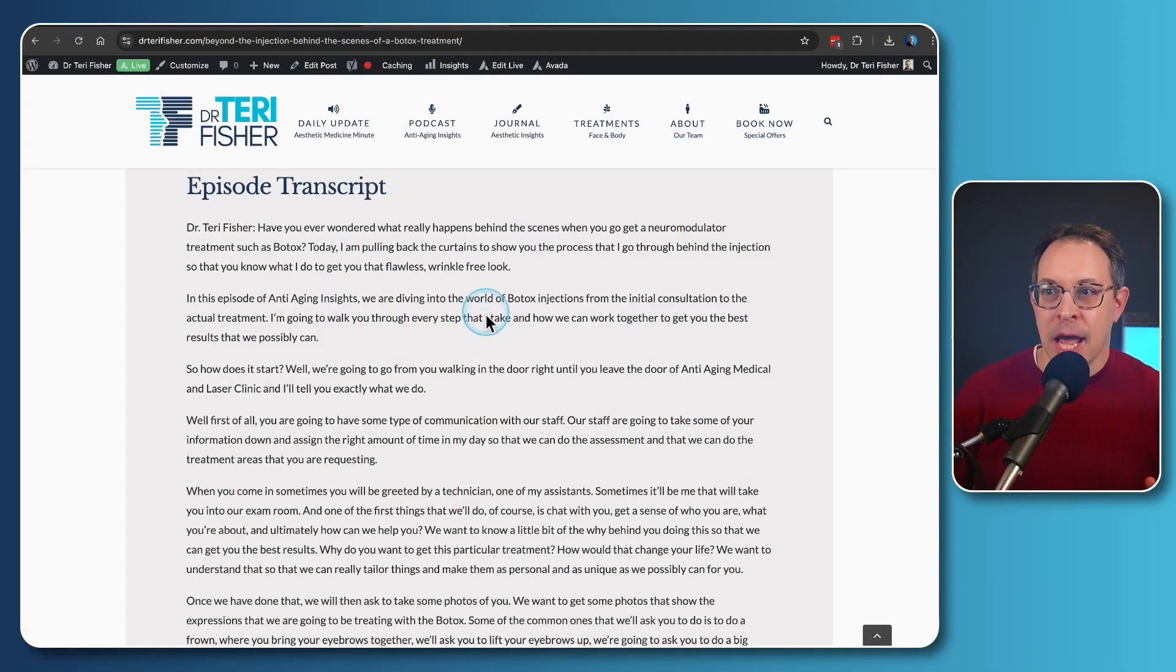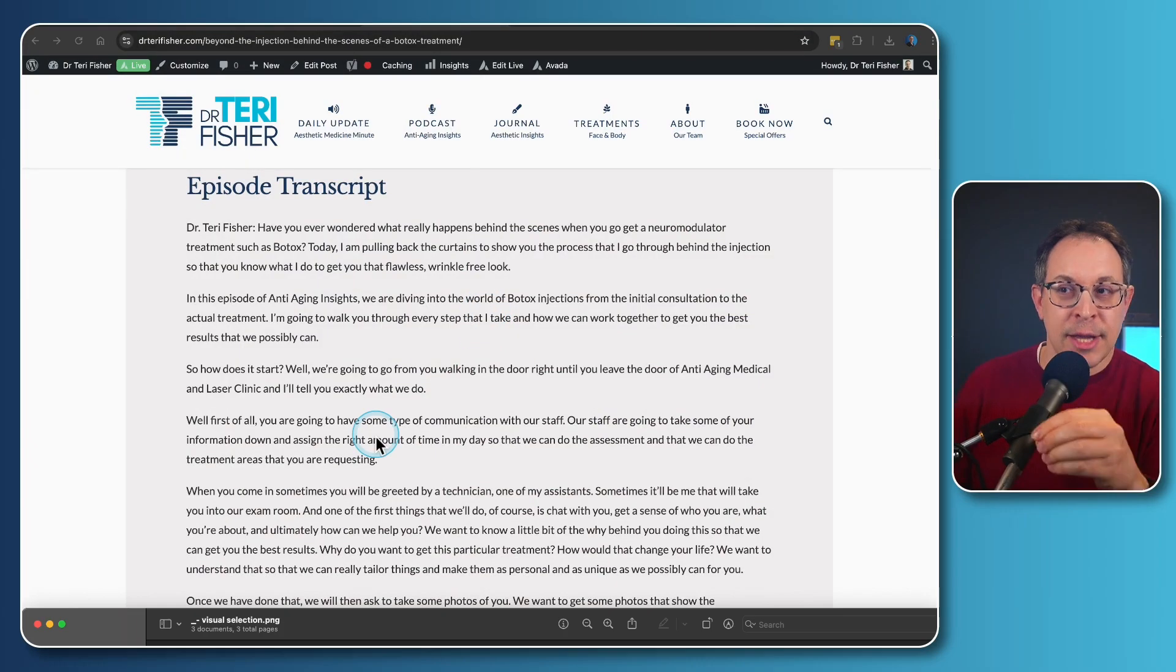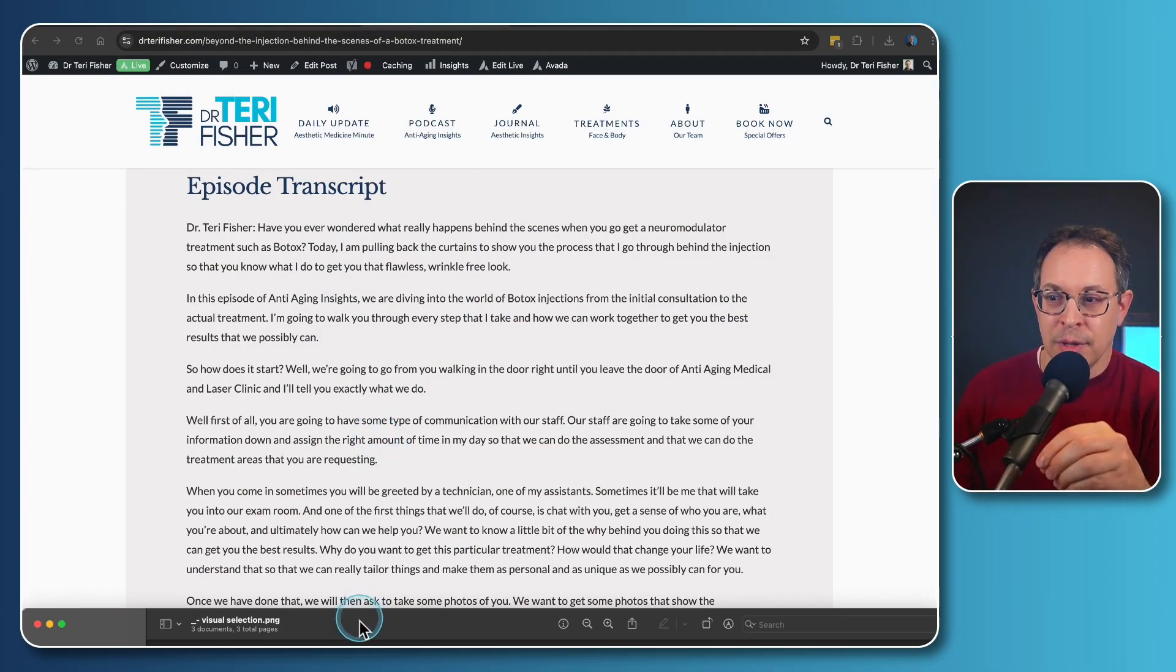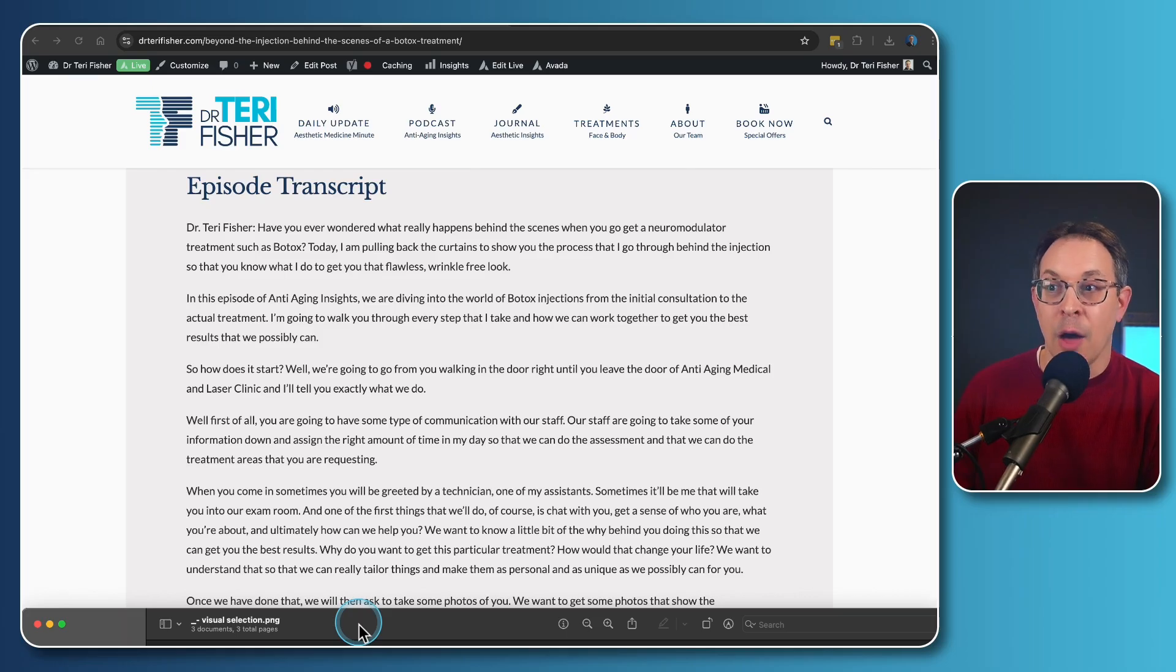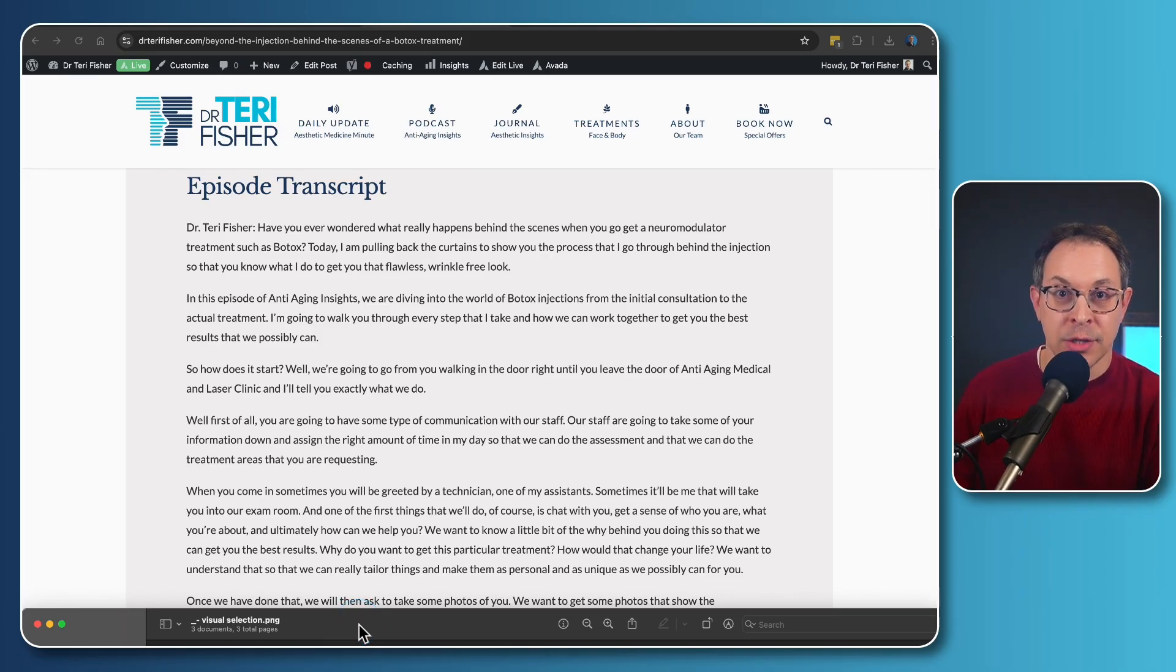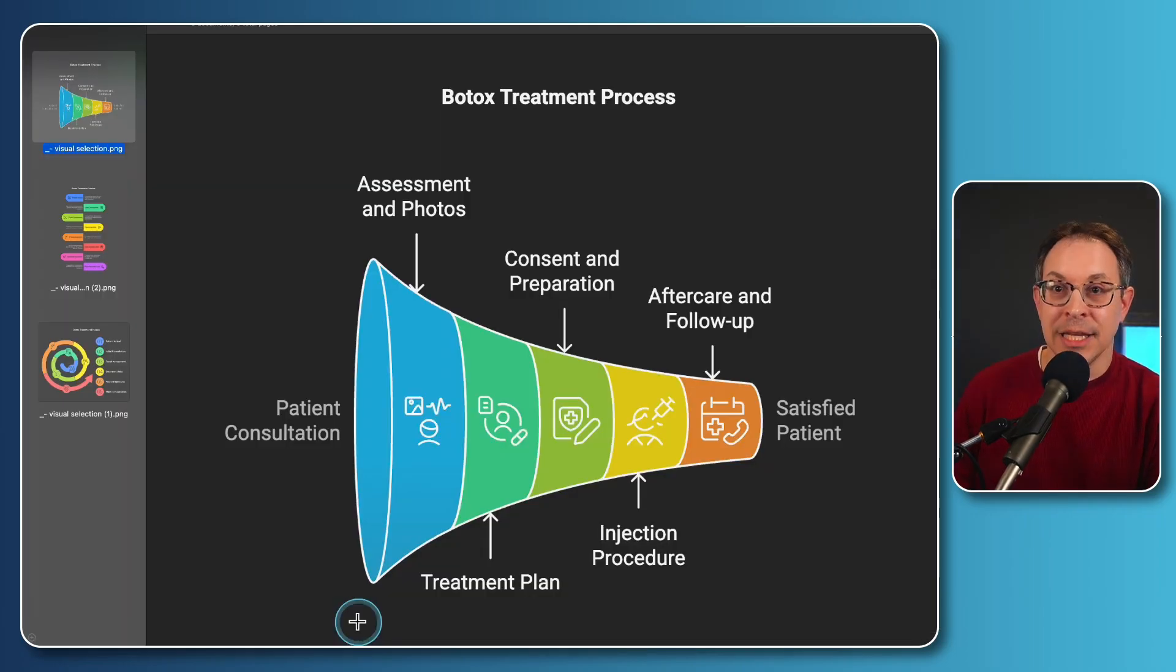This is an example of some text, a transcript of my podcast episode. And literally in just a few seconds, I was able to turn this process that I talked about into this.